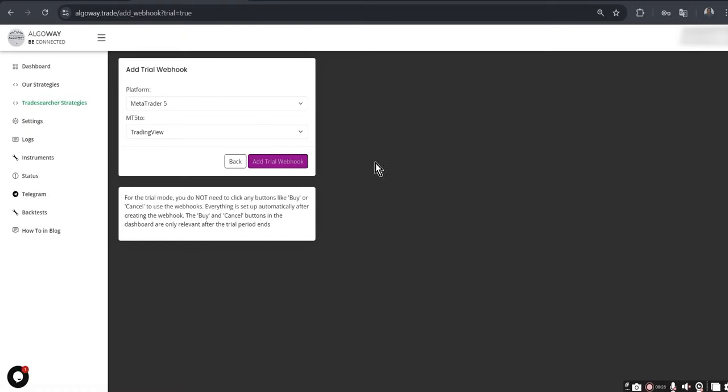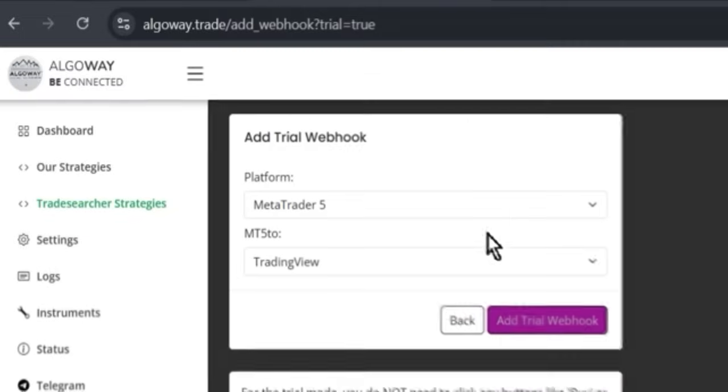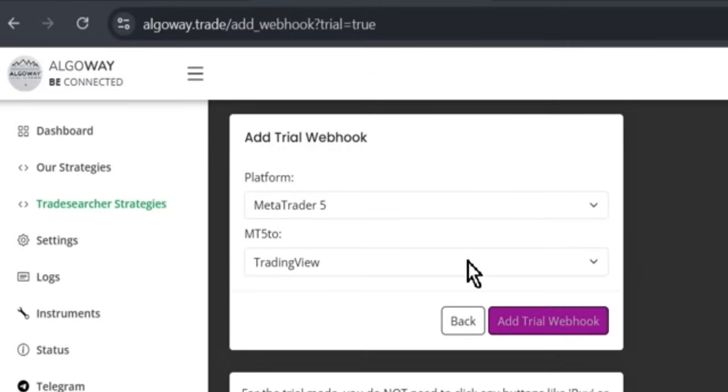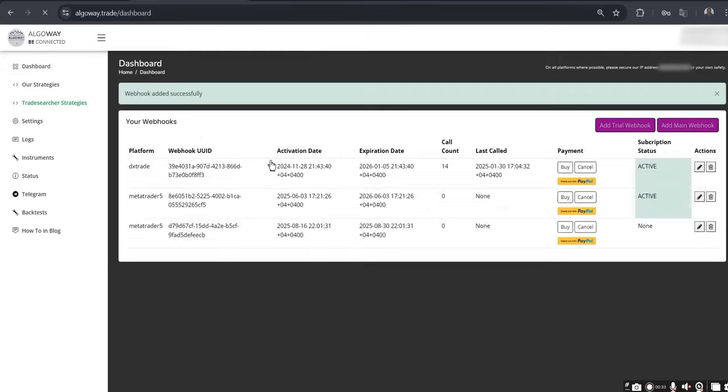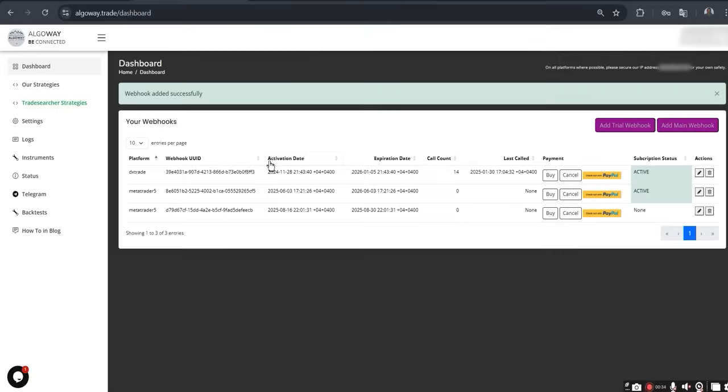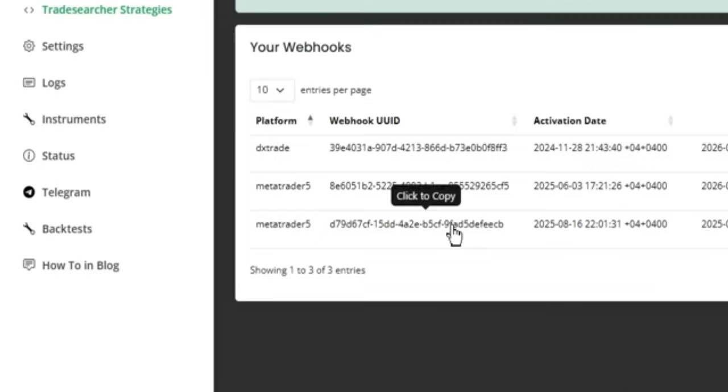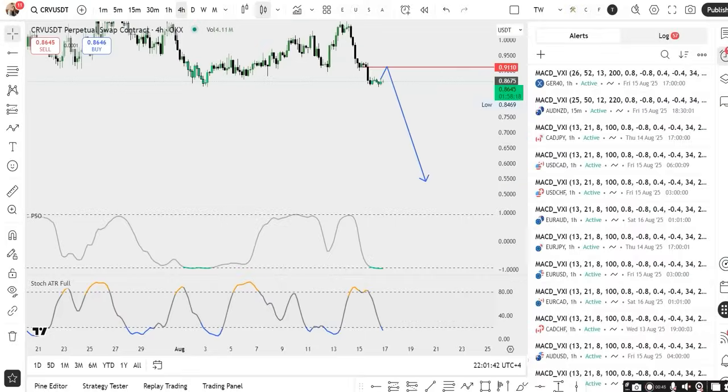In the Platform field, select MetaTrader 5. In the MT5 to field, select TradingView, then click Add Trial Webhook. As a result, an important parameter will appear: UUID, a unique code that you will need to enter in the EA settings in MT5.